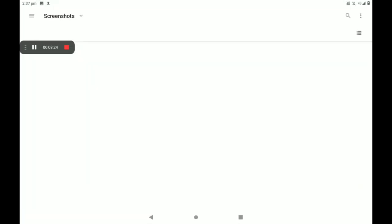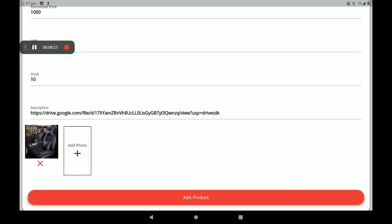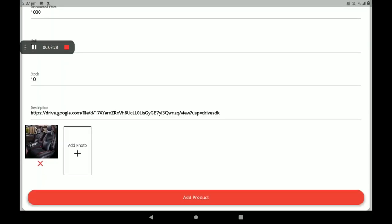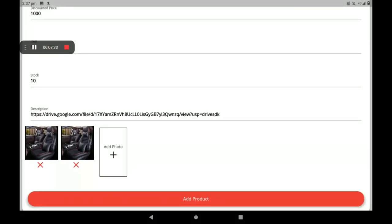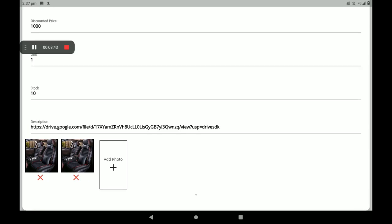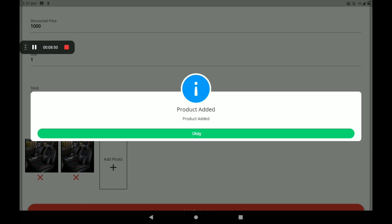About and description you can also add here. Then add the product photo — more product photos can also be added. Click on 'Add Photo,' select the photo, and the product photo is uploaded. Less than nine photos only. After all these details, click on 'Add Product.'